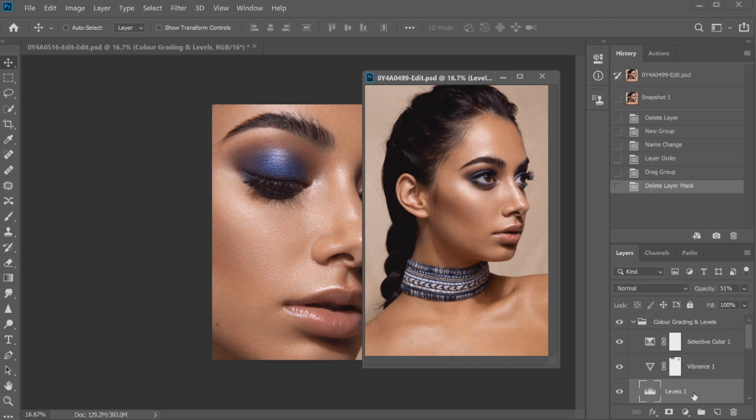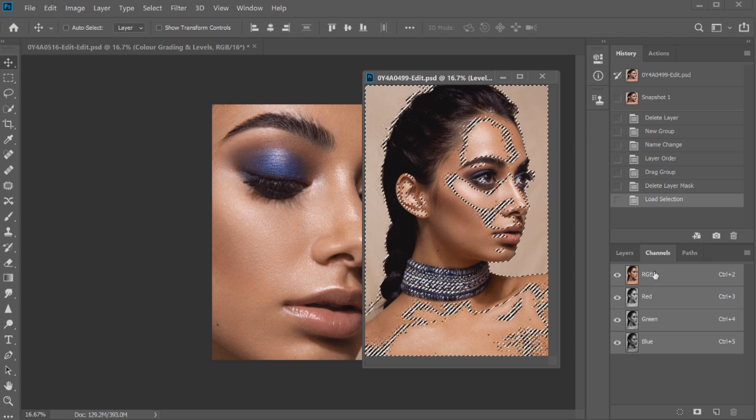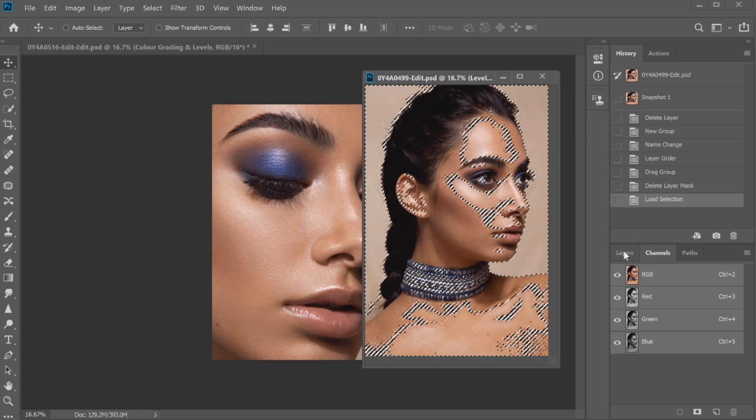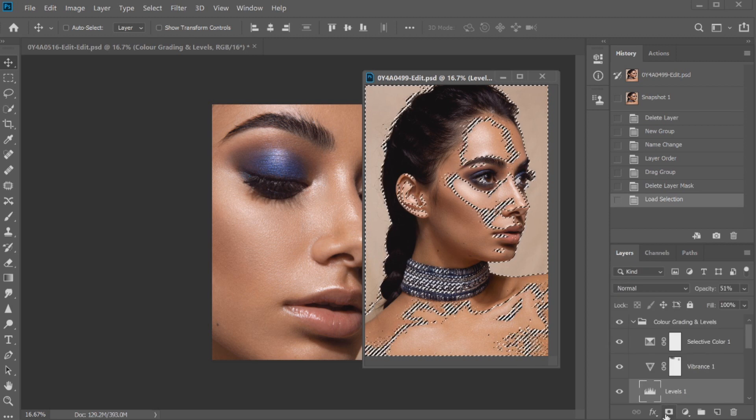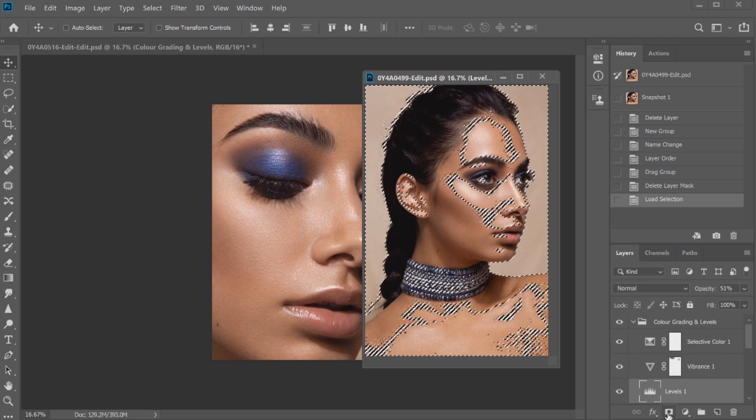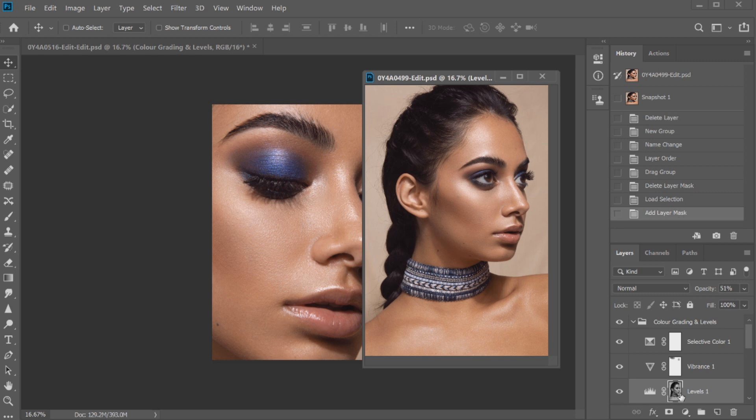To get that luminosity mask the way that I would want it on this photo with the same highlight selection, I would go to channels and hold down control and click RGB. I would then go back to layers and just apply new layer mask just here. So now you can see in this box here that luminosity mask has been applied but for this image specifically.